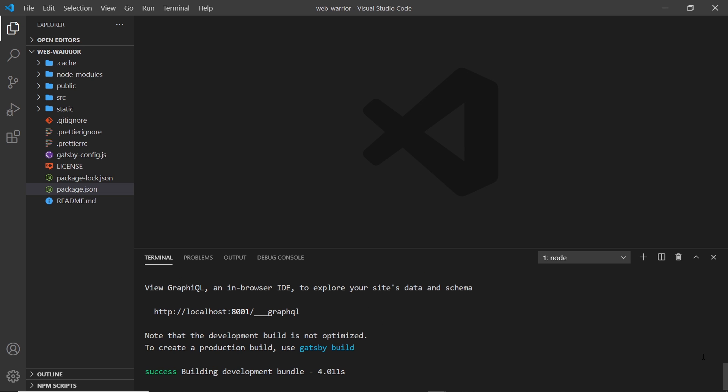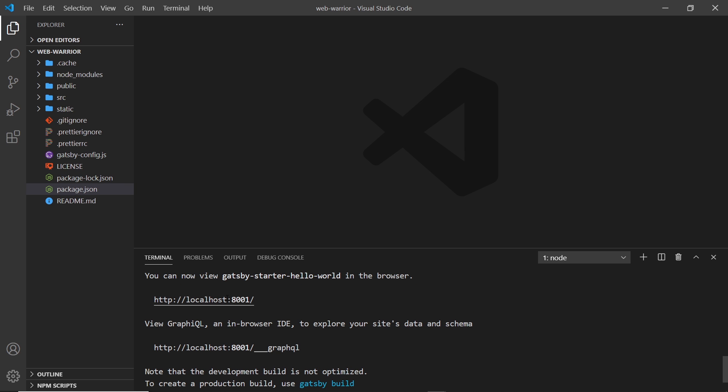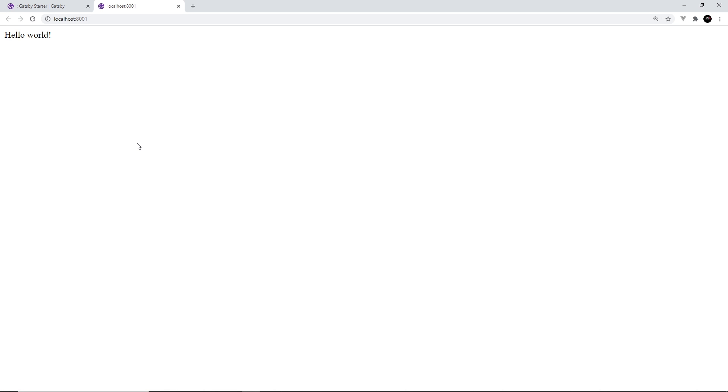Now we can see if we scroll up, we get this link. This is for GraphQL. We'll talk about that later on. But we also get this one right here. Now yours will probably say 8000 instead of 8001. But I'm going to control and click on that to open this up in a browser. And we can see this is our website right here. Hello world.